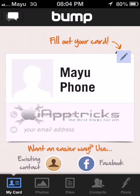If you want to transfer files from your phone to your friend's phone, your friend also needs to have that app on their phone. Only then can you share files between each other.